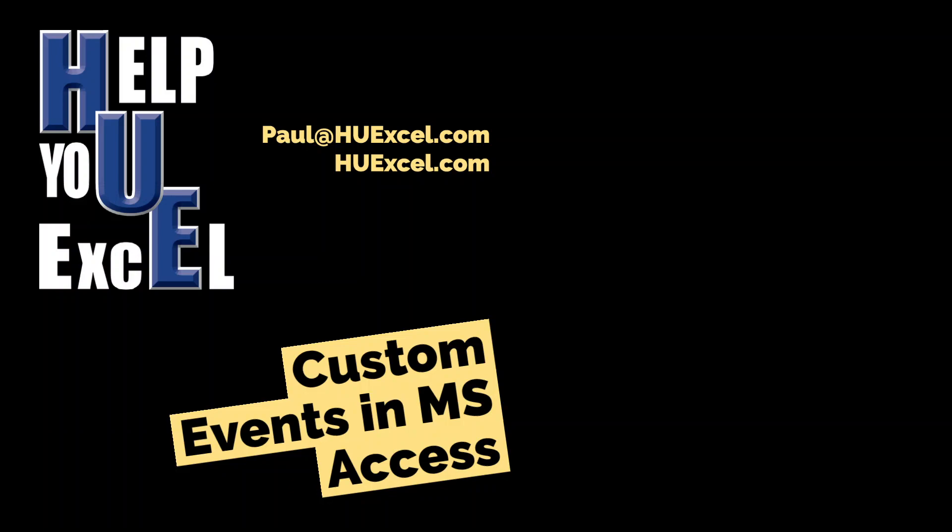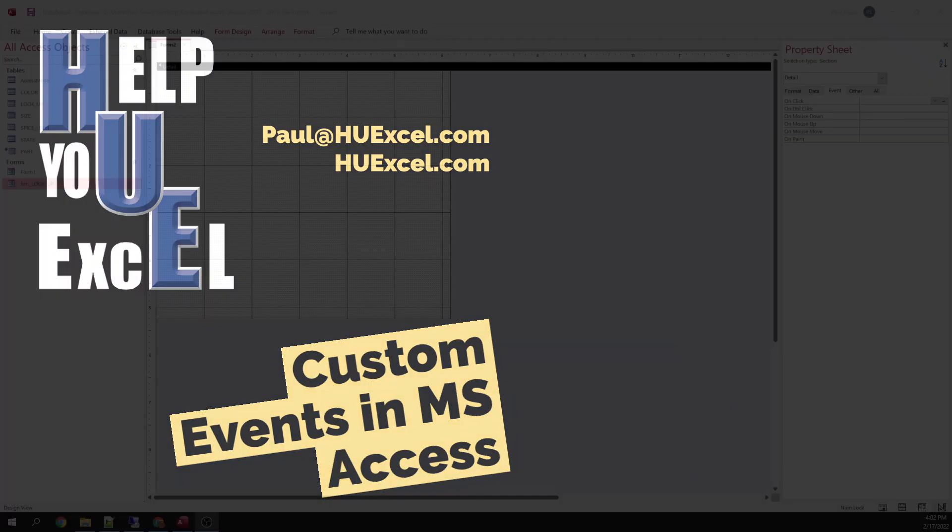Hello and welcome to another video by Help UXL. Today I'm going to go into custom events in Microsoft Access and they can be a little hard to wrap your head around if you're not used to them. So I'm going to start from scratch on this video. I have no code written. I'm just going to show you how to use custom events to pass information between two forms in Microsoft Access.